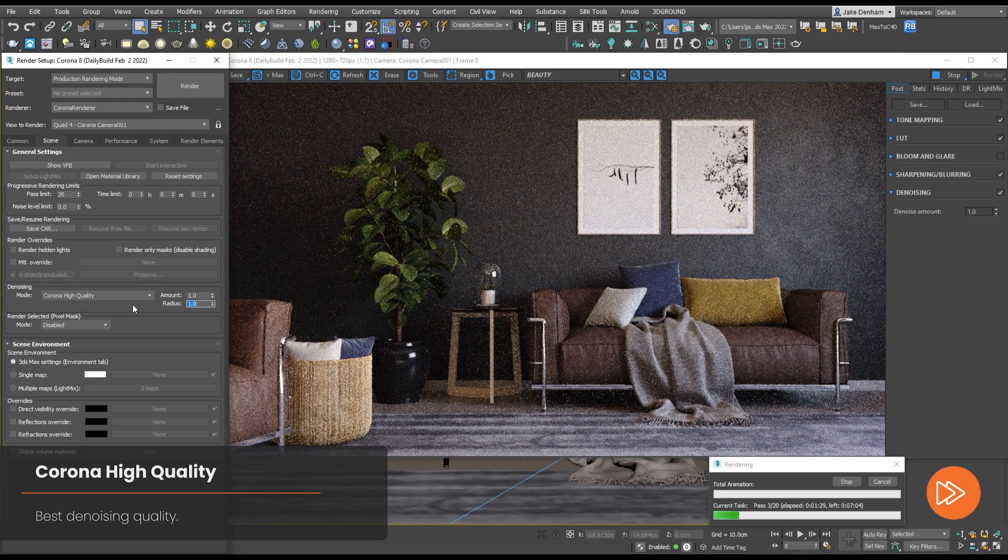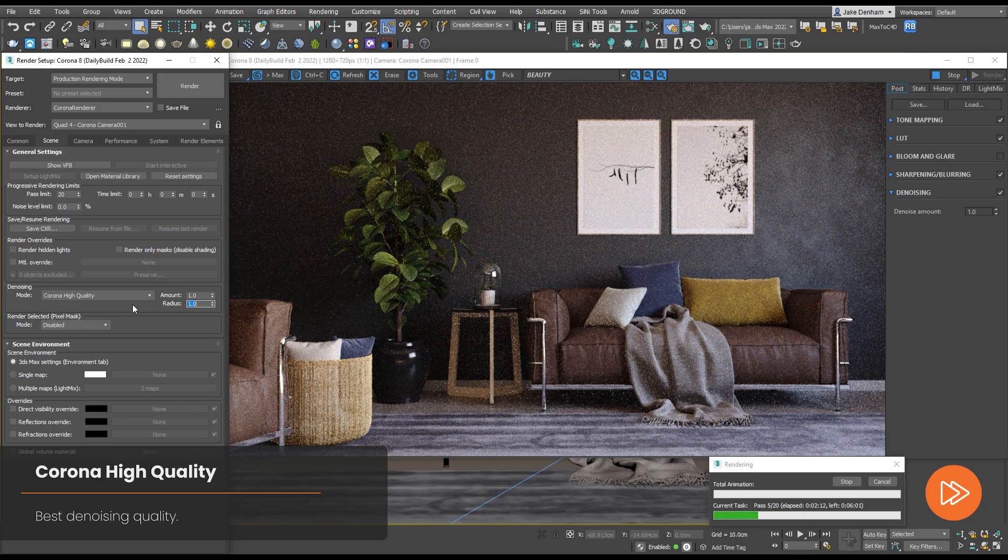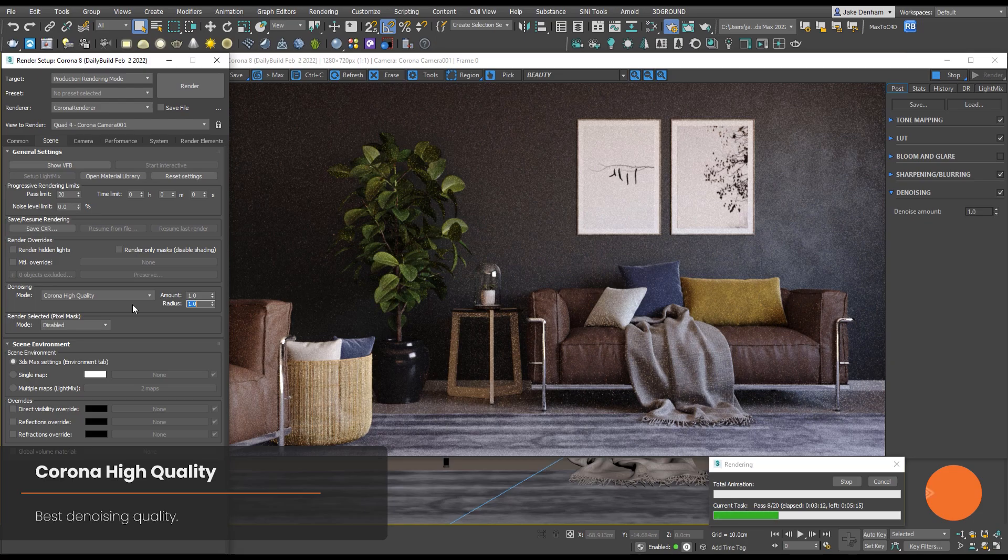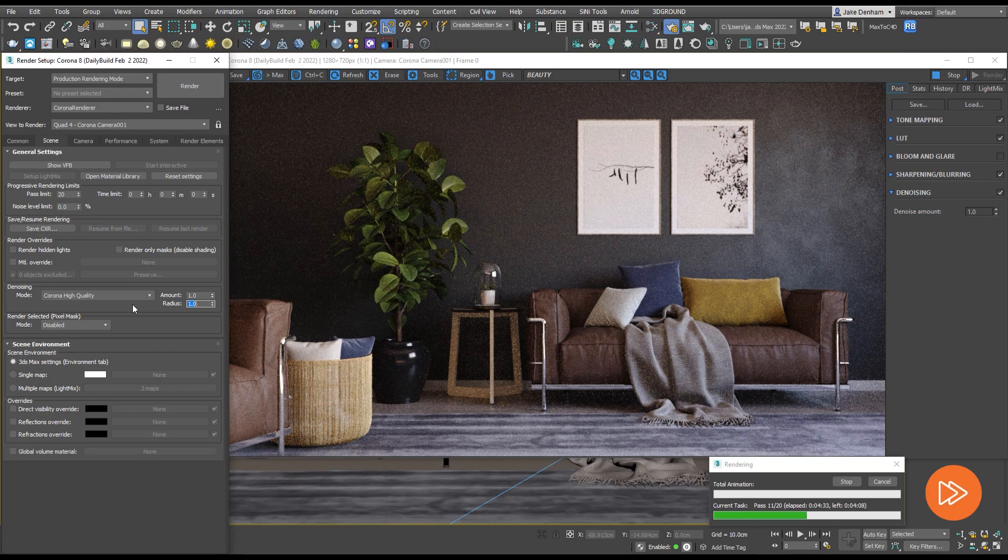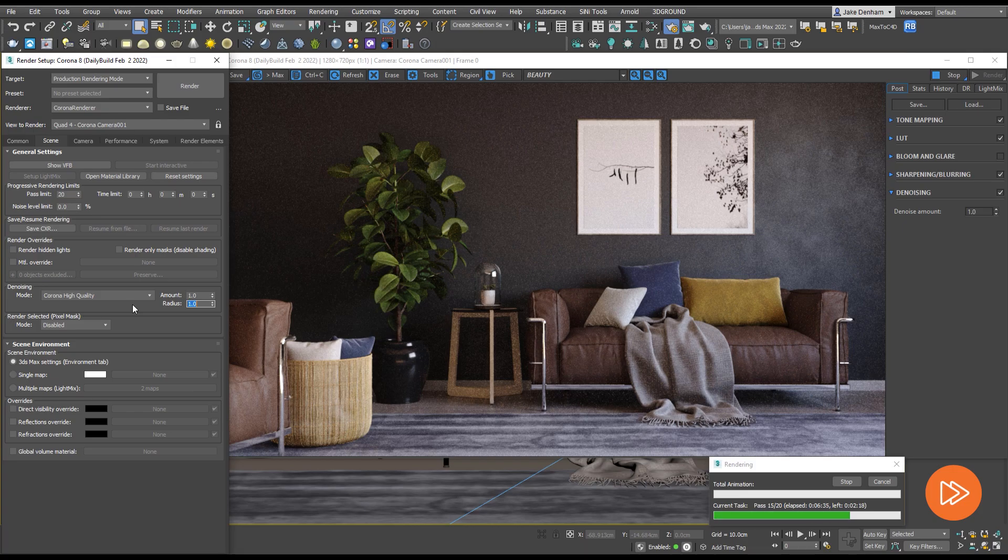Unlike the amount, this setting can't be changed after the image is rendered. As with most things in Corona, the default is generally a good setting so let's stick to one. Something else to be aware of is that the Corona High Quality requires at least two passes to apply.